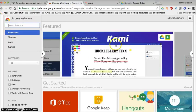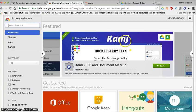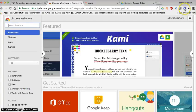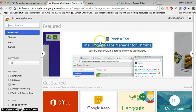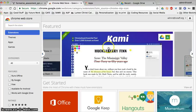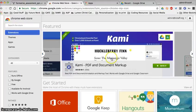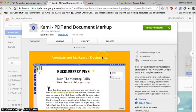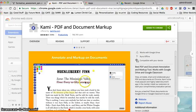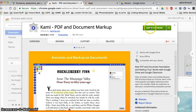This extension is called Kami, and I have a little K here in my extension bar. It is just awesome. Opening up this extension brief — it lets you write and annotate documents of any kind. There are a million and one uses for educators.